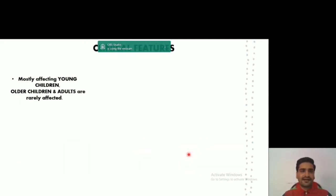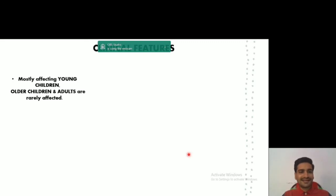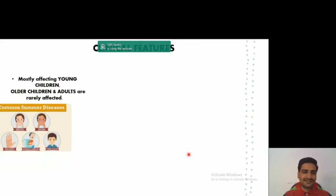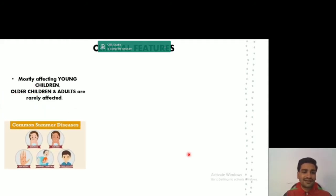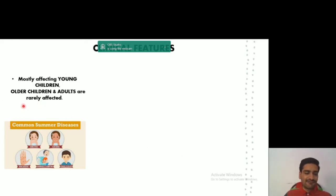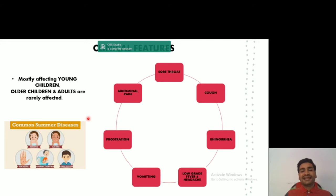Moving on to the clinical features of herpangina: mostly young children are affected, while older children and adults are rarely affected. It is also known as a common summer disease, because young children who are at higher risk develop this disease in the summer season.